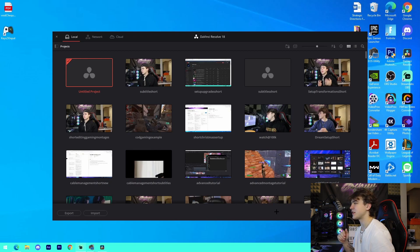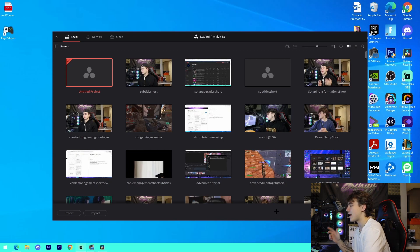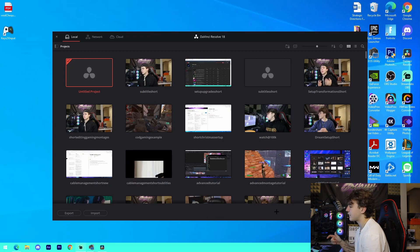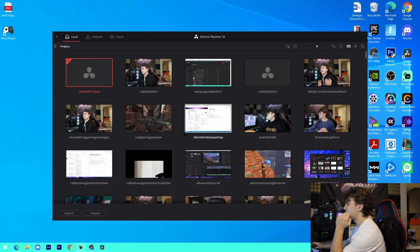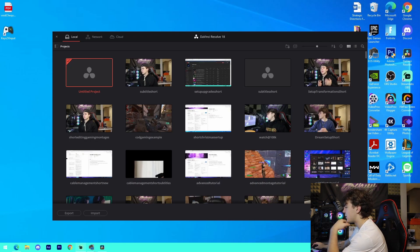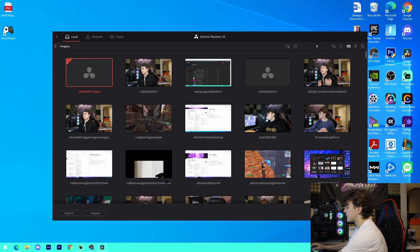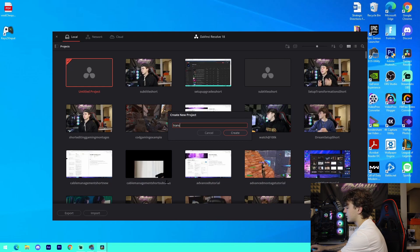Welcome to the first portion of the video. I'm going to be covering DaVinci Resolve in the first half and After Effects in the second half, so I'll have timestamps for those. The first portion is DaVinci Resolve — all we have to do is go into a new project.